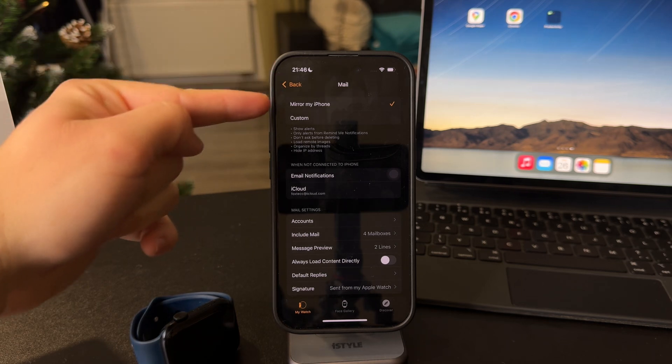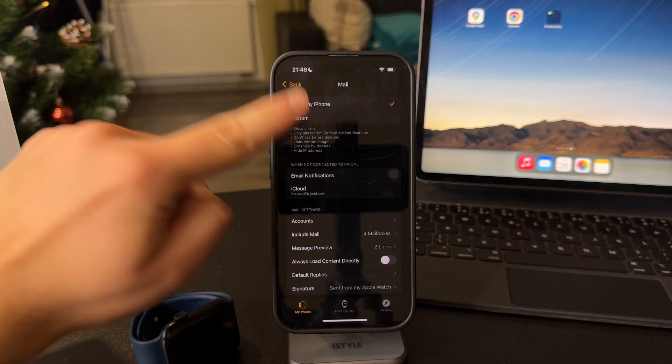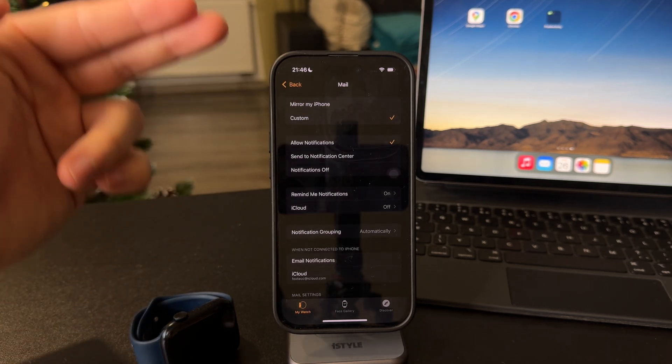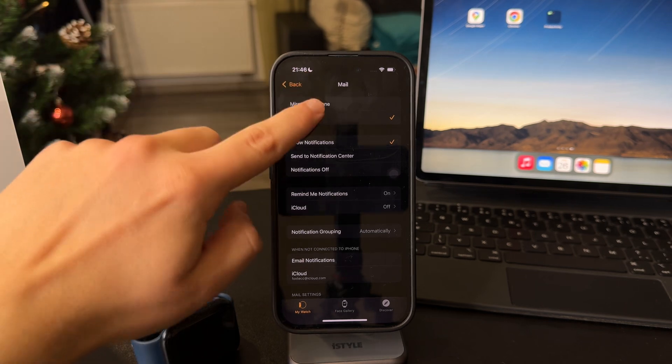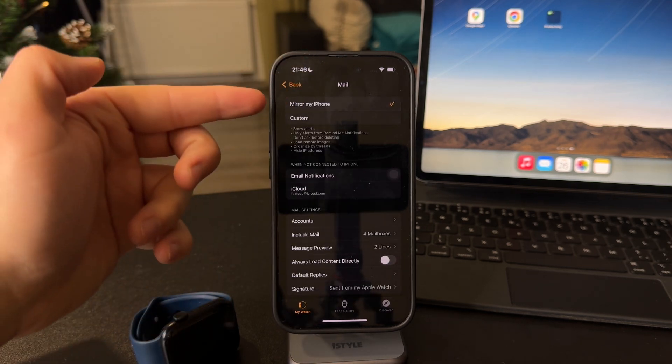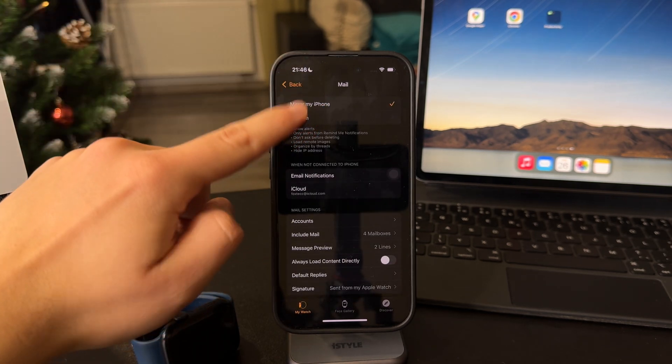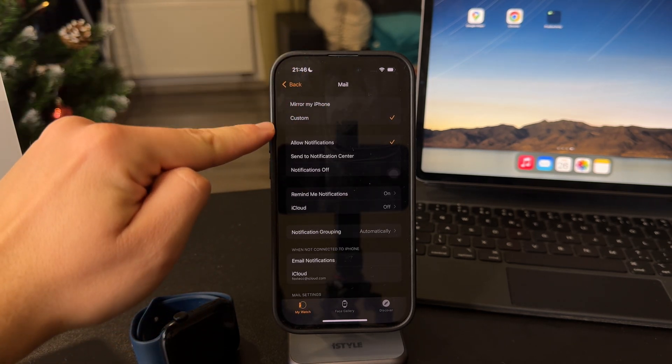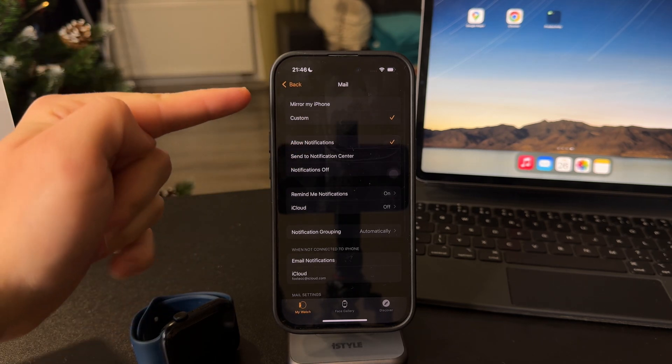you can choose to either mirror your iPhone or set up custom. So essentially, you want to make it separate, because mirroring your iPhone may not work the best way. So you can choose custom and choose allow notification.